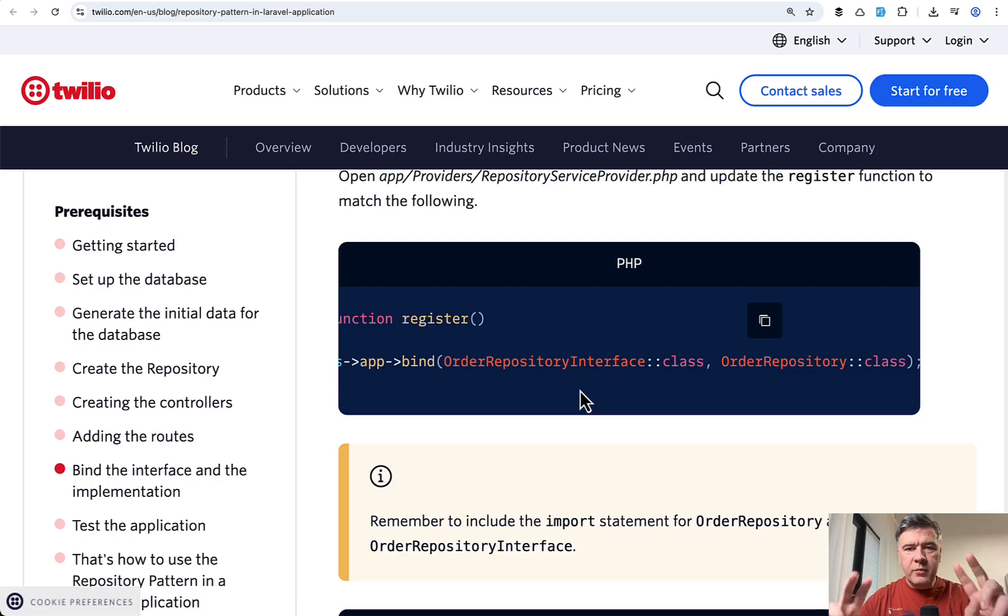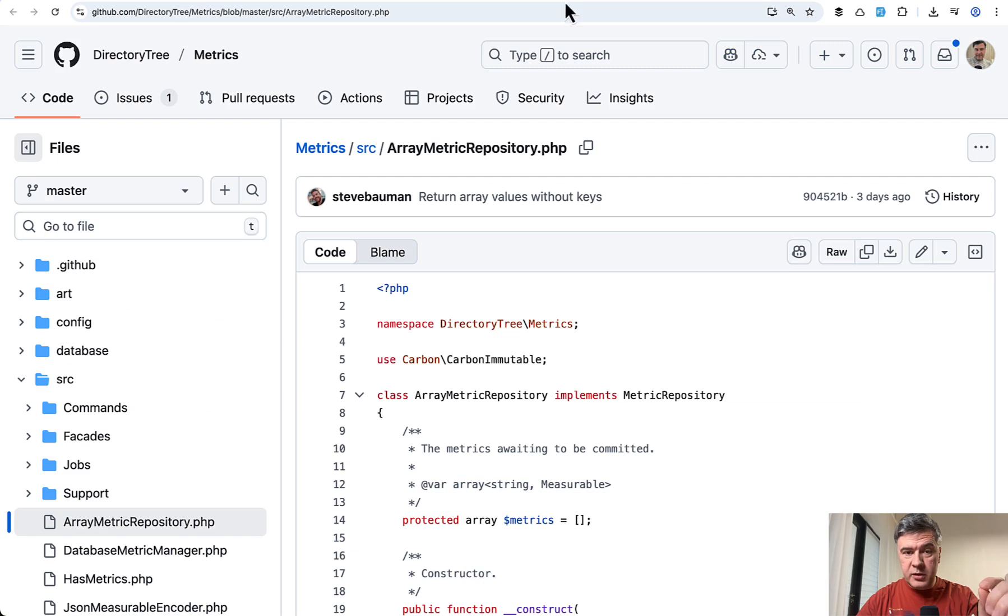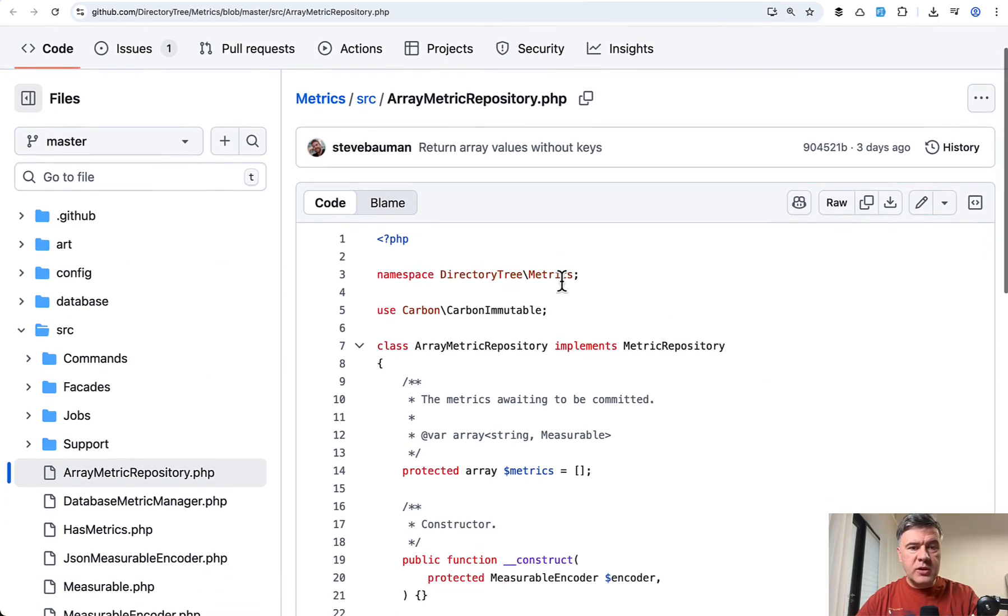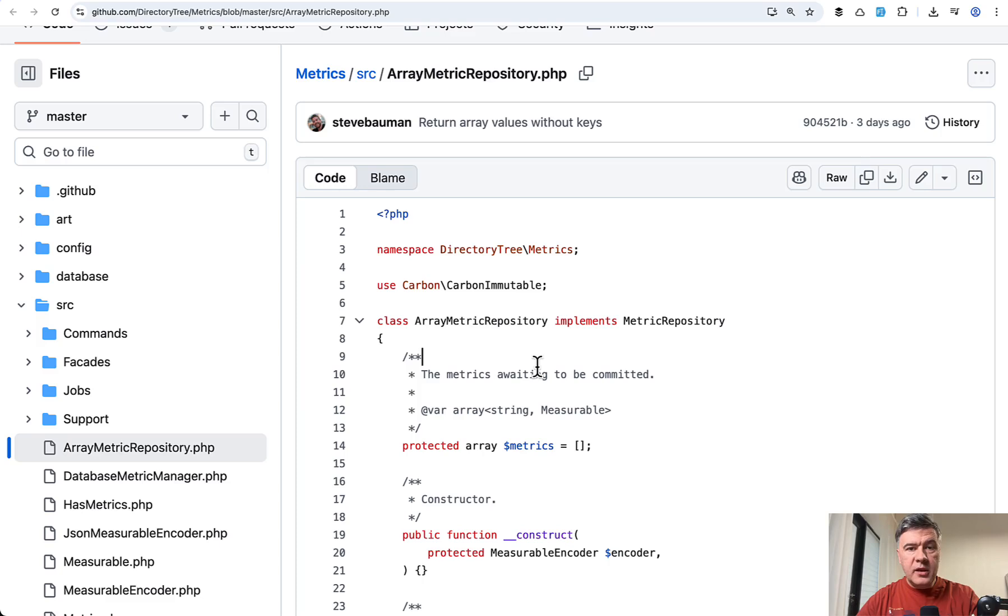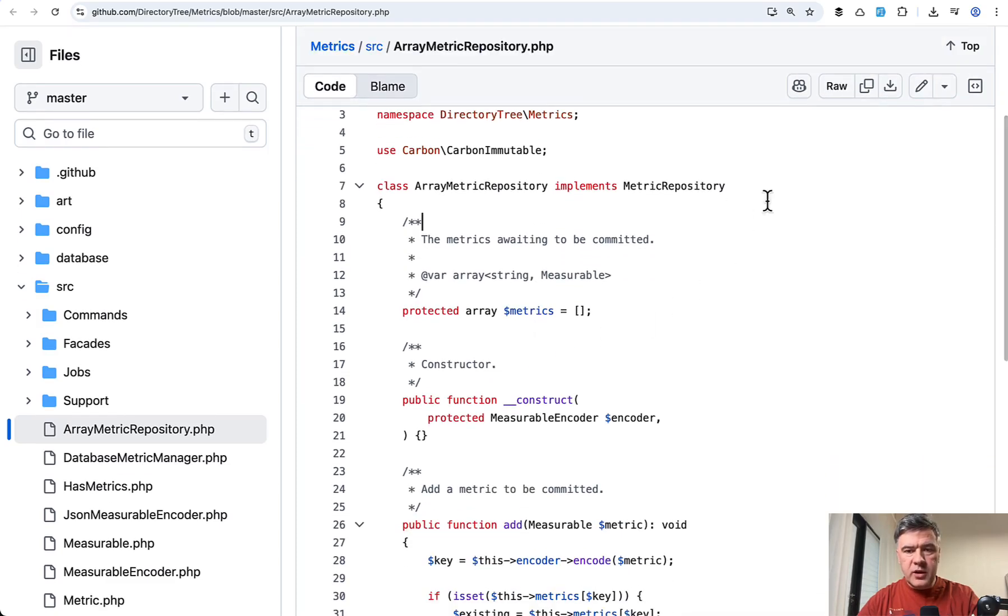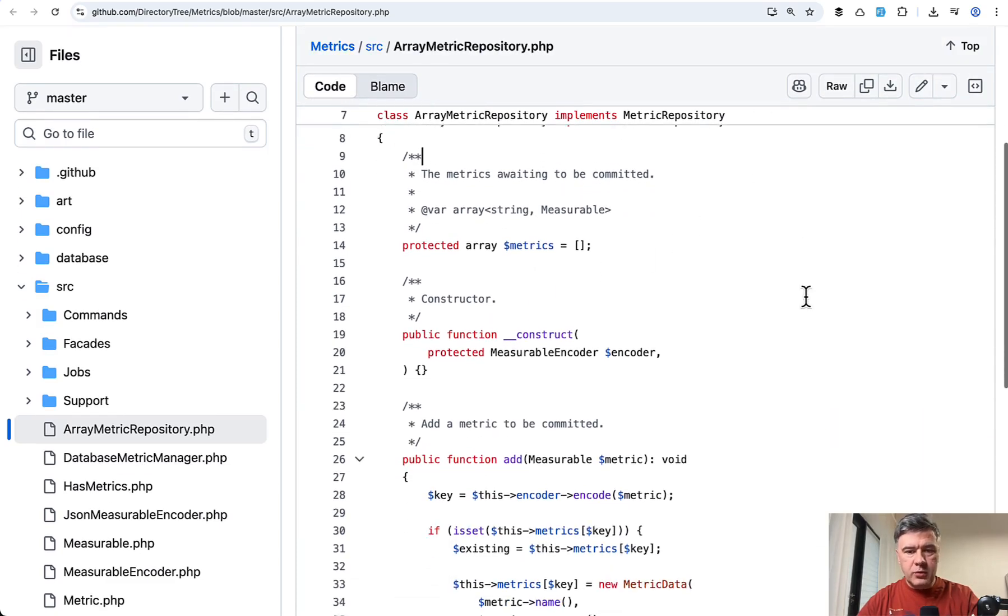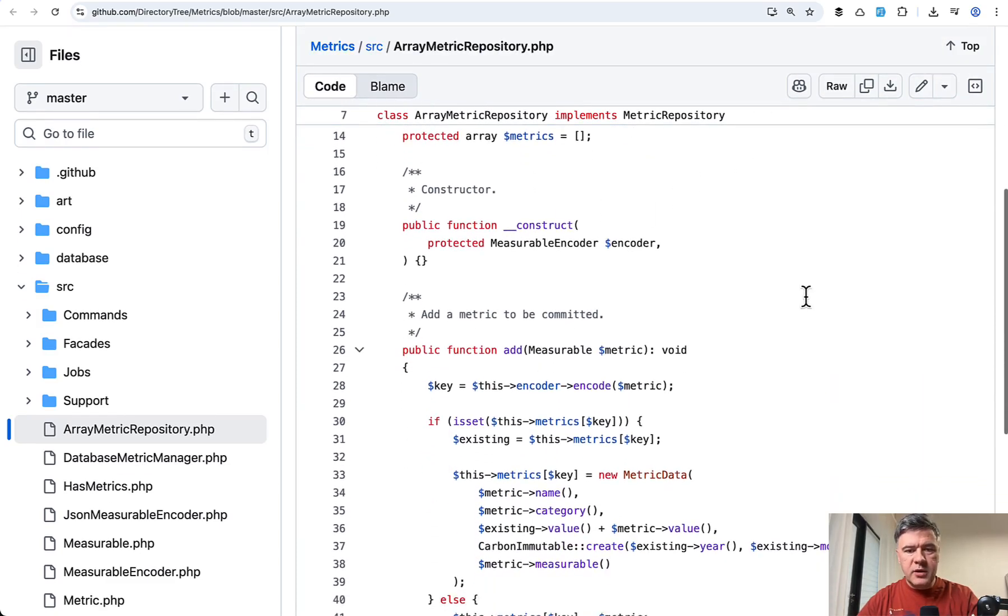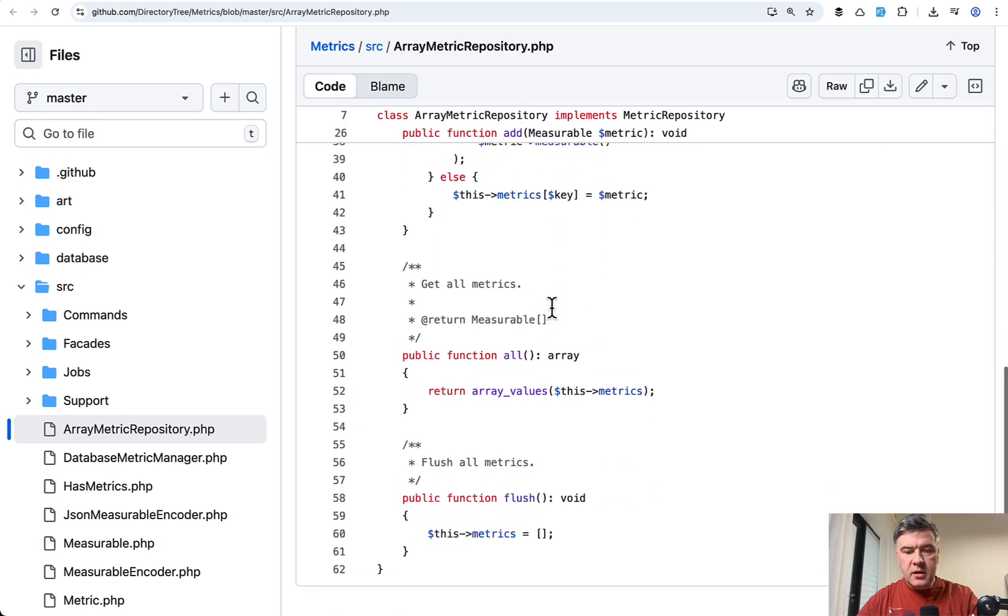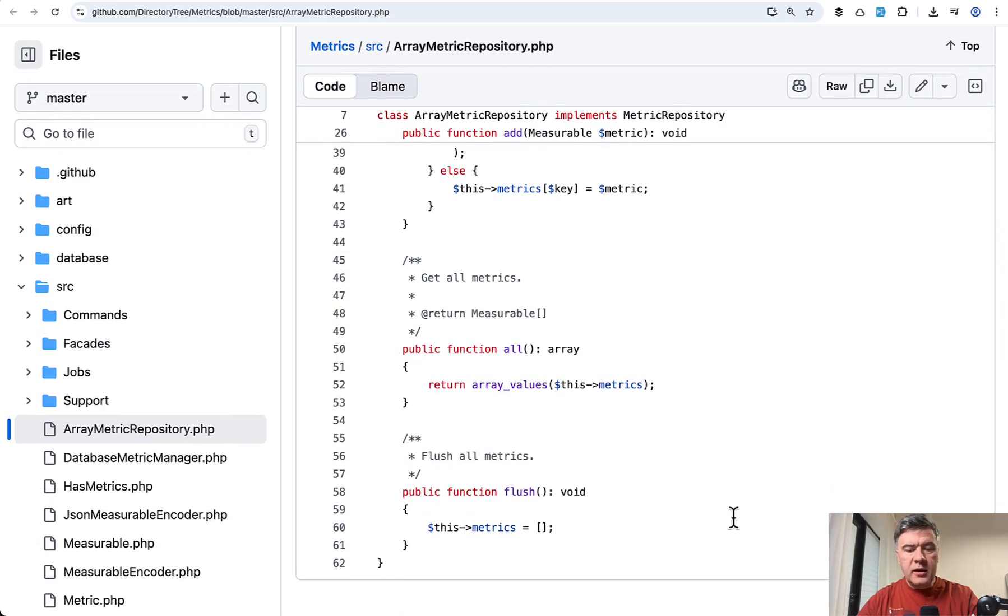And this kind of mini rant was all to explain the good example in the metrics package. So this is where we get back to Steve Baumann's code with metrics package. And here we have array metric repository implementing general metric repository with methods add, all, and flush.